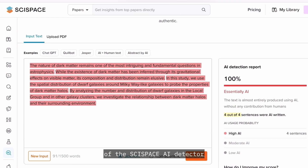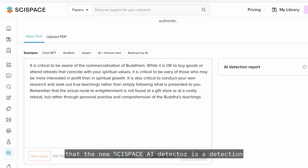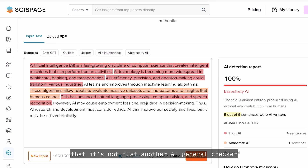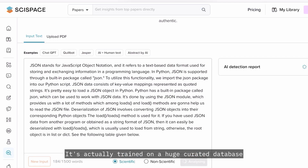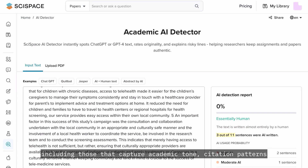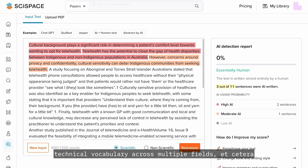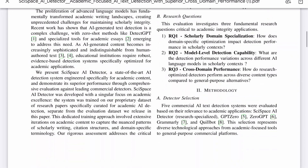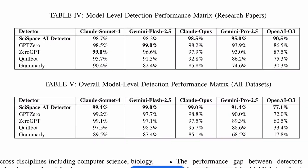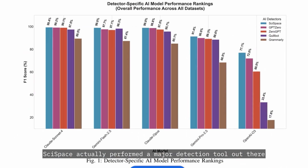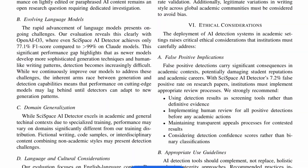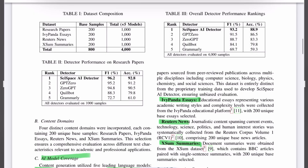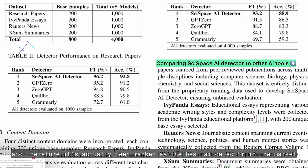Let's have a look at some of the features of the SciSpace AI detector. What I love about it is that the new SciSpace AI detector is a detection system built exclusively for academic writing and research writing. It's not just another general AI checker — it's actually trained on a huge curated database of real research papers, including those that capture academic tone, citation patterns, and technical vocabulary across multiple fields. In a benchmark study done over 4,000 passages across four different domains — research papers, essays, news articles, summaries — SciSpace achieved a 96.2% F1 score and a 92.8% accuracy score on academic research papers, and has been ranked as the best AI detector in the market currently.